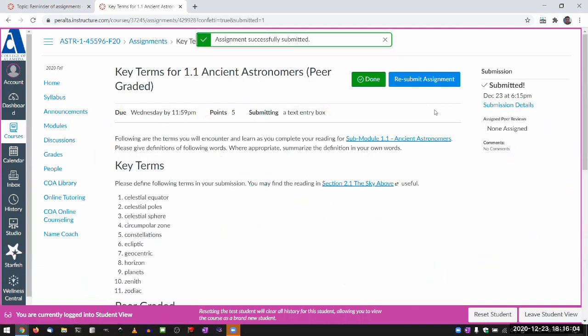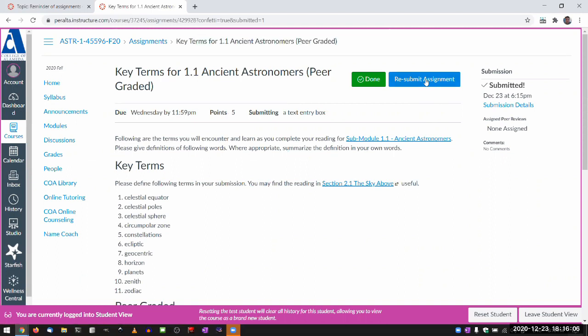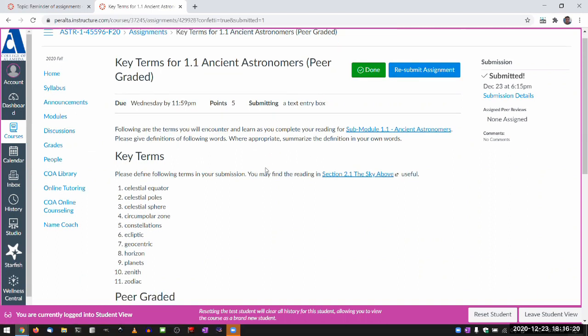And you can always resubmit if you find any mistakes or whatever.